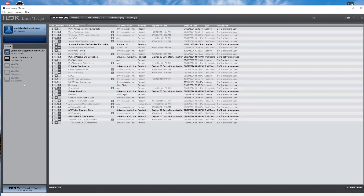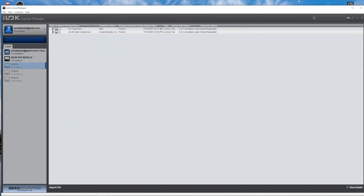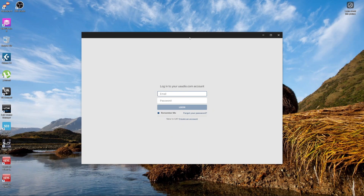Now I'm signed in and you can see my stuff is already here. Once you're done with this, please make sure you install the other software, which is the UAD Connect software. Once the installation is done and you have UAD Connect open, write your email address and the same password to sign in.